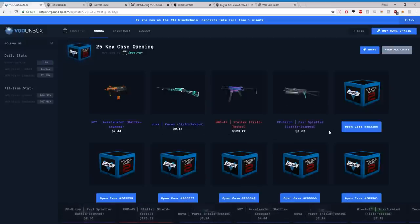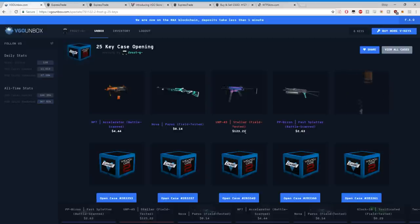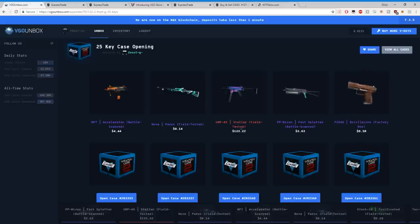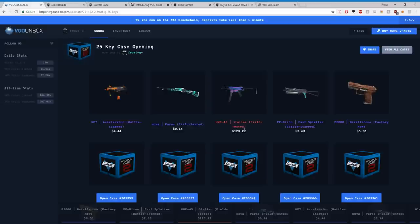This is a $123.23 UMP, and I'm going to show you why it's worth that value. You might be asking yourself, well Frost, yeah it's 123, like how can you sell it? Who's gonna buy that? No one's gonna buy the skin. Wrong.